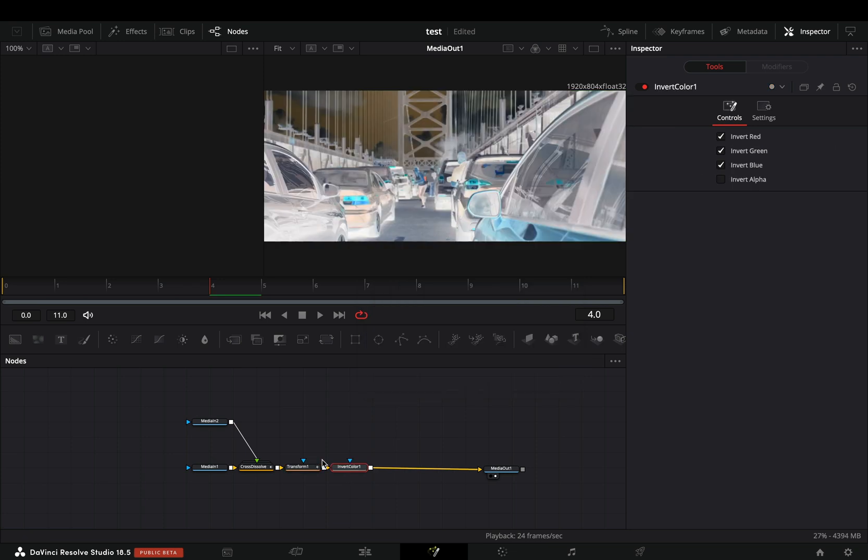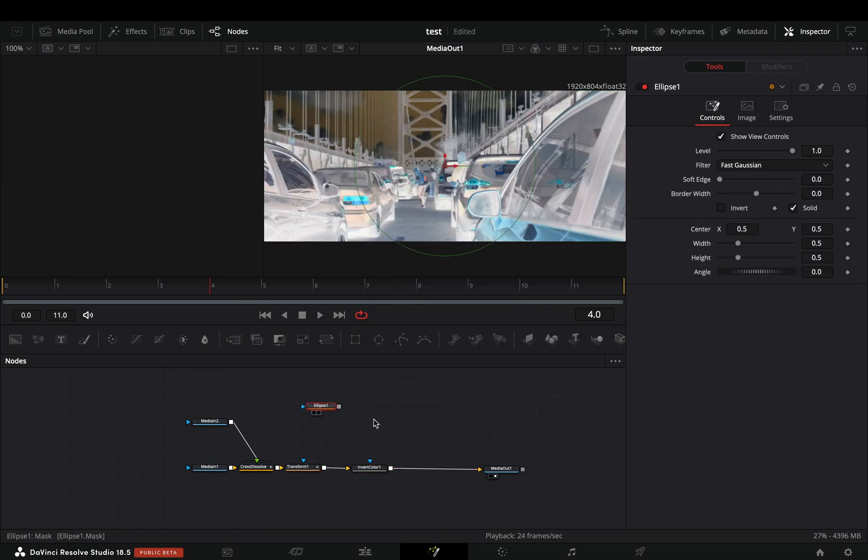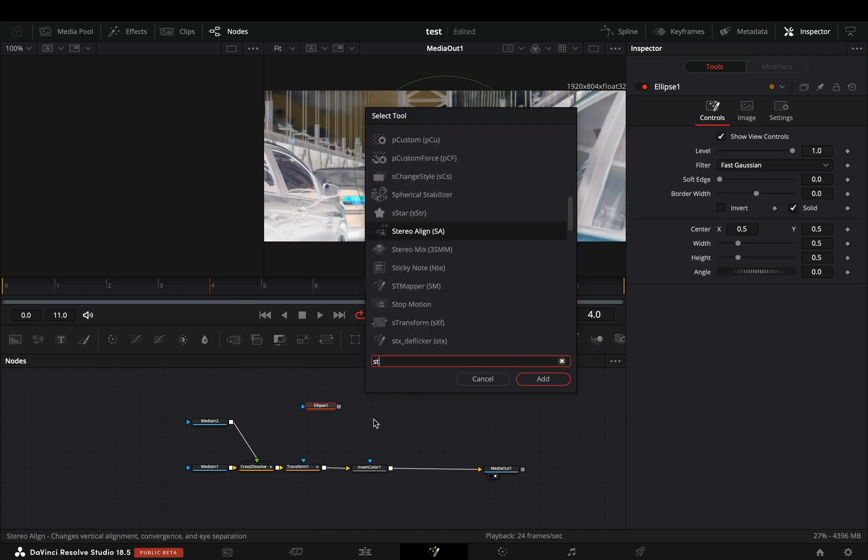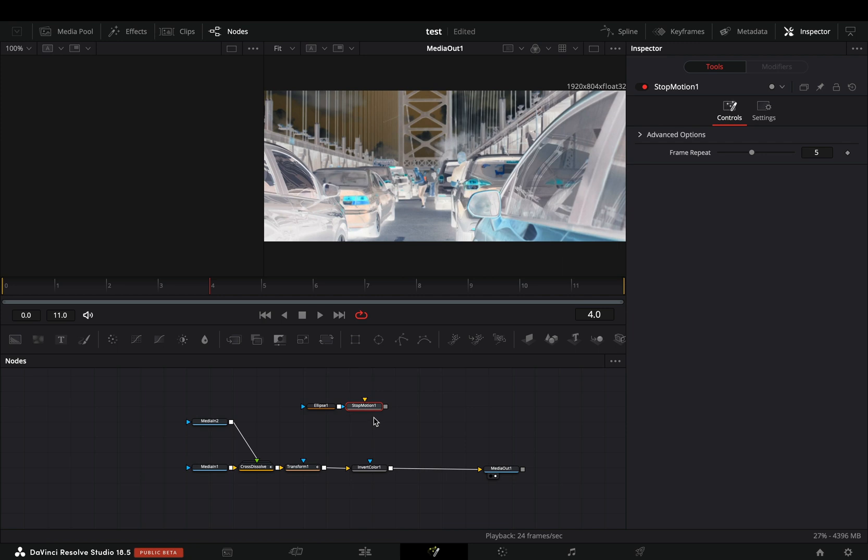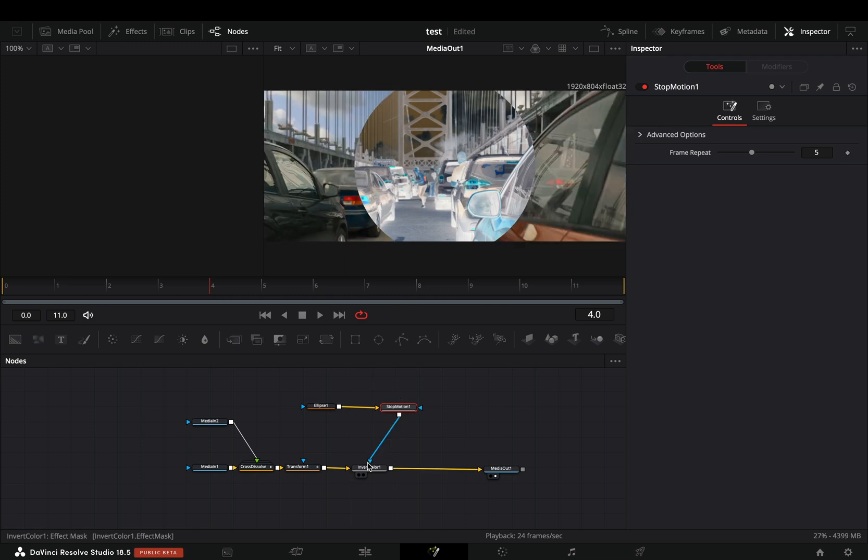Add an invert node. Bring an ellipse mask in empty space. Add a stop motion node and make sure that the mask is connected to the yellow point of the stop motion. Connect the stop motion node to the invert as a mask.